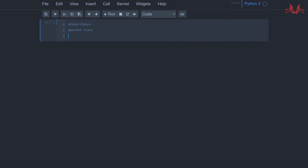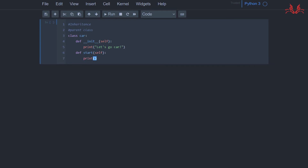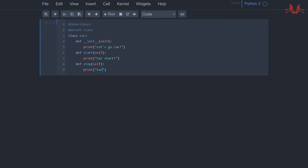First we set a parent class — for example, class Car. We set a function with `__init__(self)` and print 'let's go car'. Then we set another function in class Car — `def start(self)` — and print 'car start'. Then we define a `stop` function and print 'car stop'.